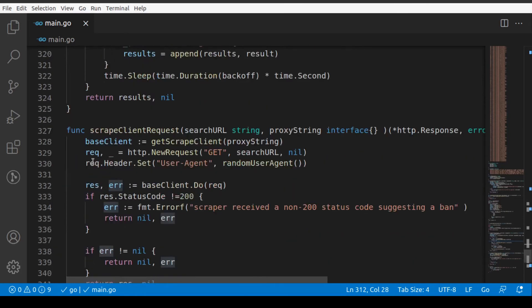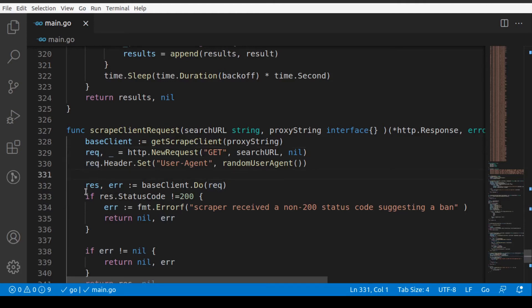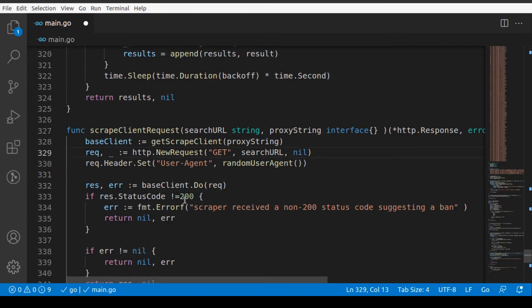It said on 329 and a couple of lines after that, request is not defined. Request on 329, 330, and 332 is undefined. That's correct because we should have used the assignment operator. Now I have a feeling that a lot of our errors should have gone.